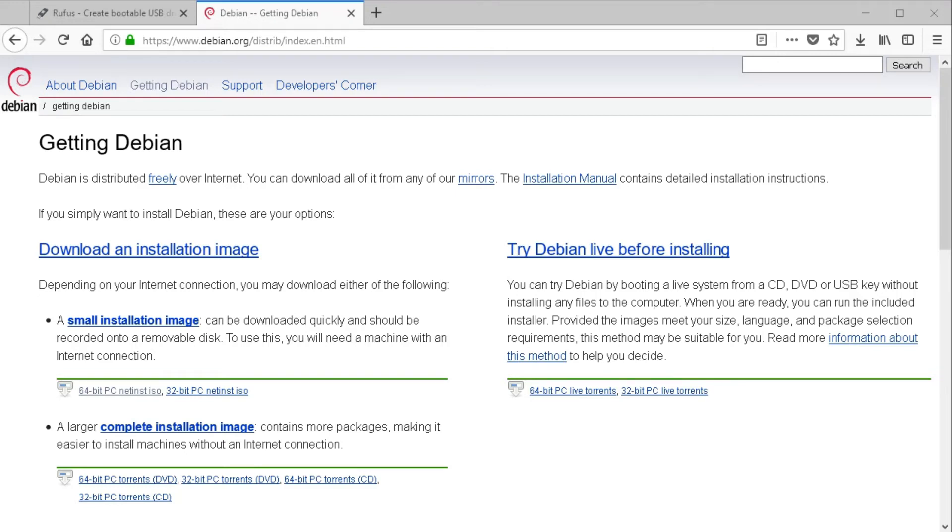Welcome back to the second video of installing OpenMediaVault on a Western Digital Sentinel DX4000.